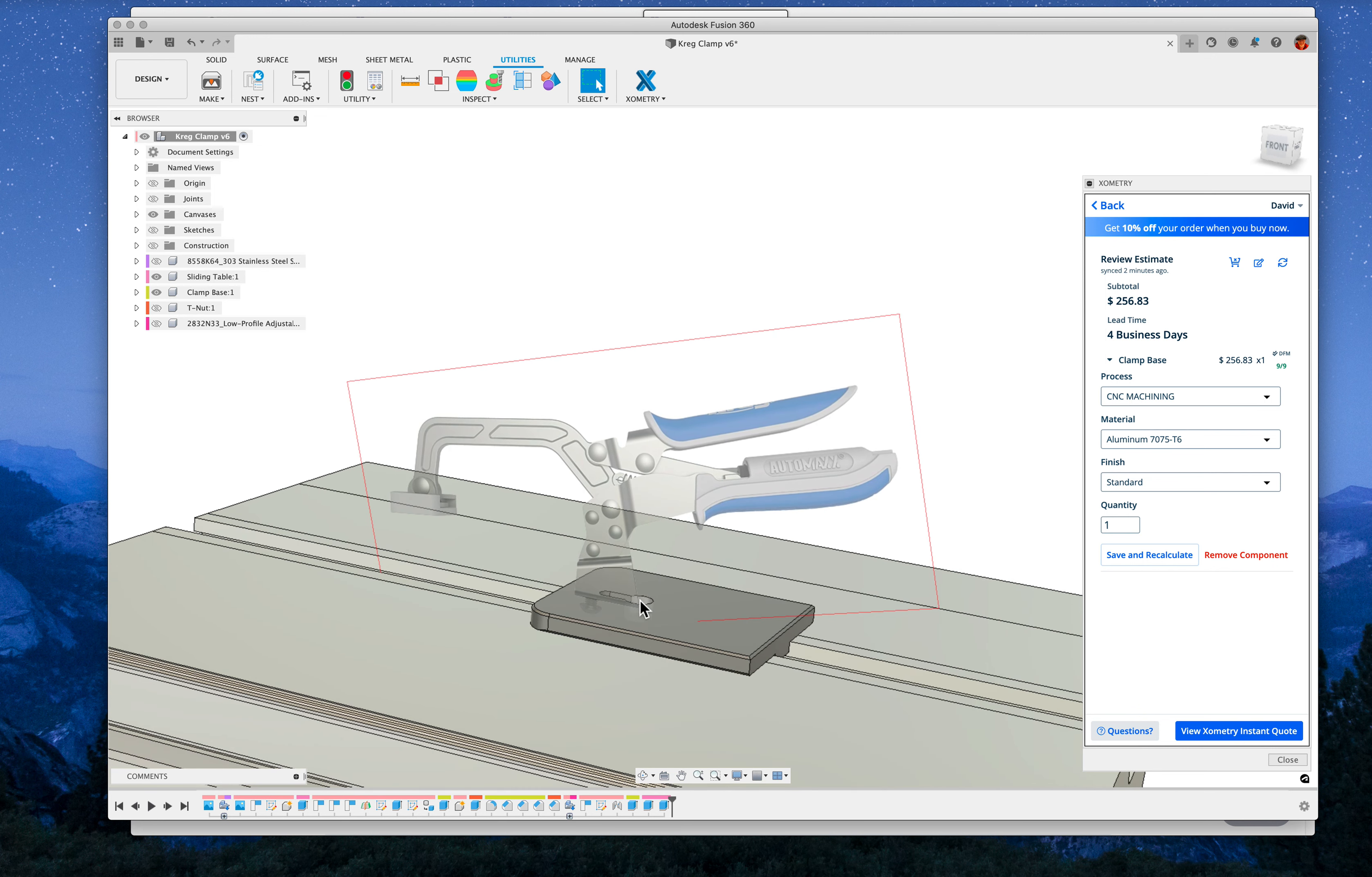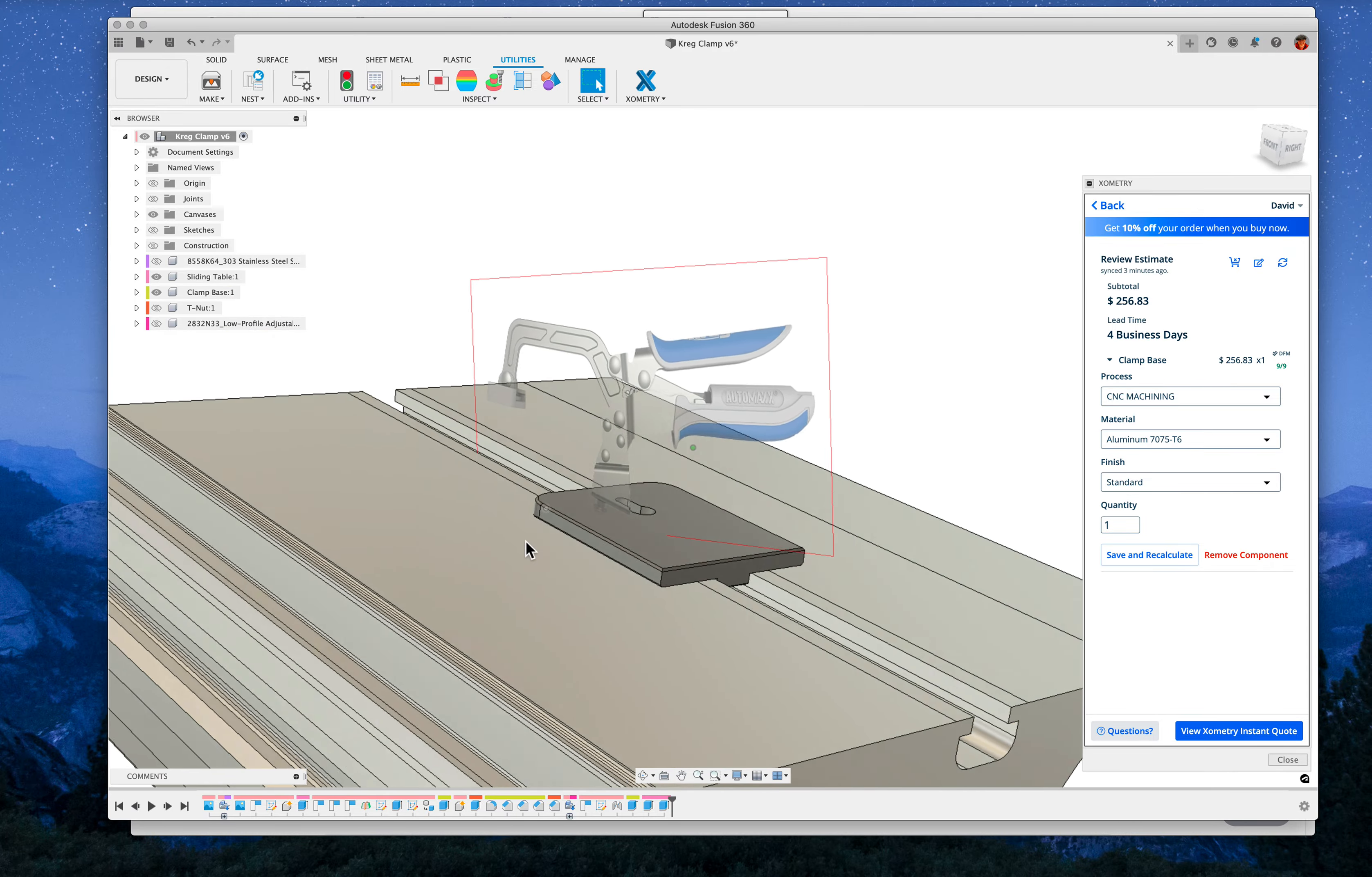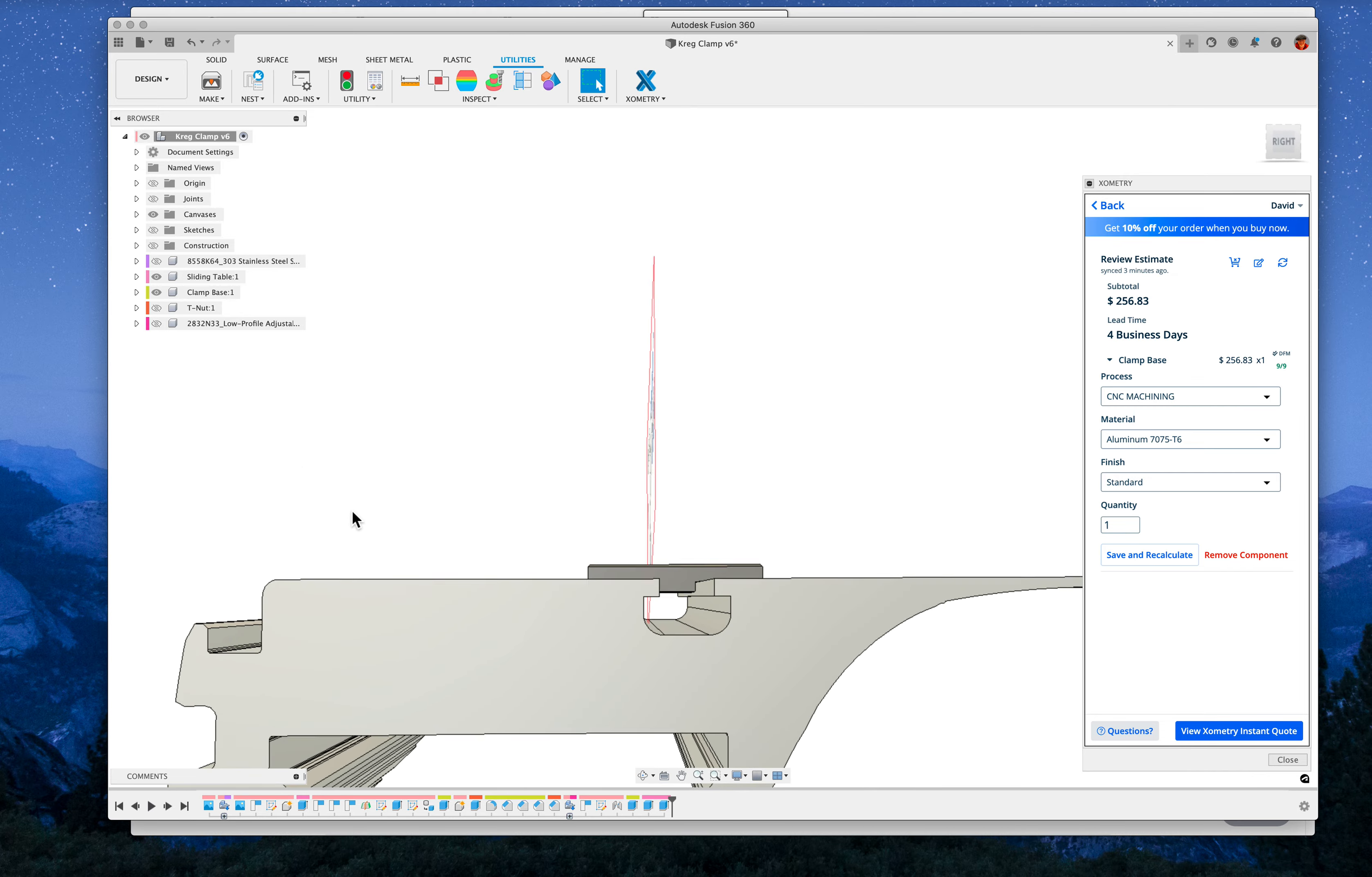Obviously, once this clamp is dropped in there, pushed forward, it can rotate around in any direction. And then we need a way to secure this plate onto the sliding table so it doesn't move around.